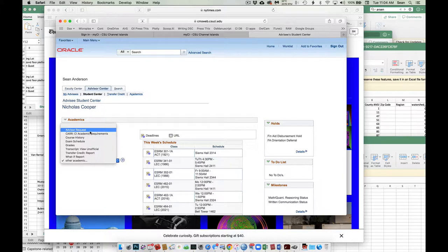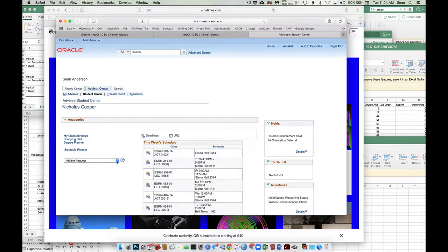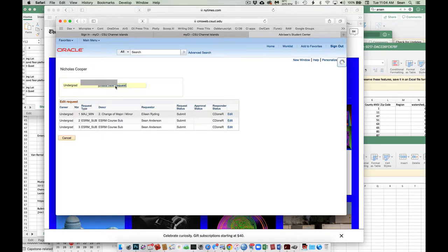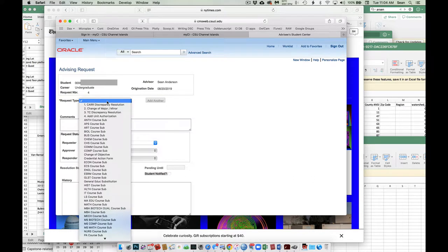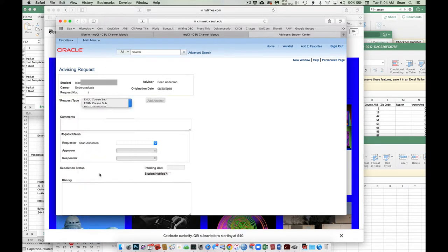Now, for anything that's a general GE request, a GE or Golden 4 or American Institutions, any of those types of things, those substitutions are always handled by advising. For anything having to do with a major, though, major or minor, we take care of that. And so if you need to do a course substitution, you can do advisor request. Hit that. And then you just hit this create new request. It's going to come up here. You're going to do the pull-down. You're going to want to go to ESRM course substitution.